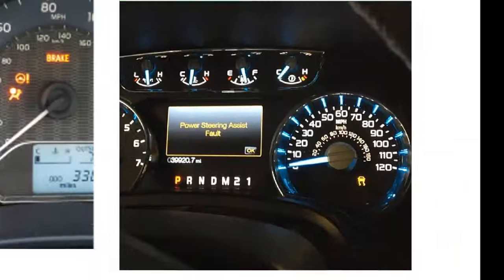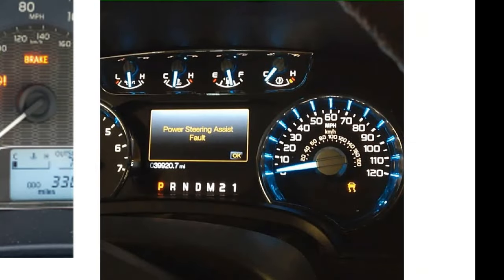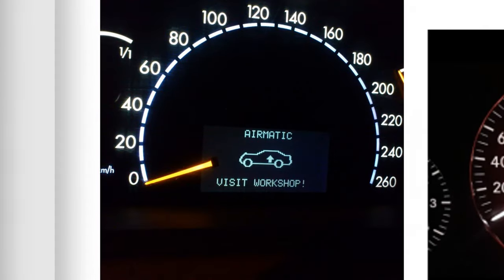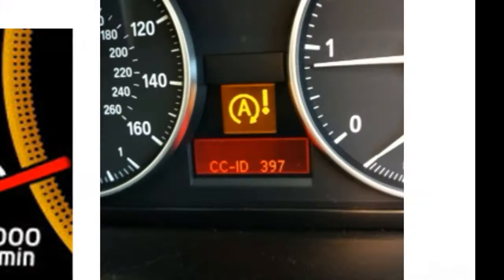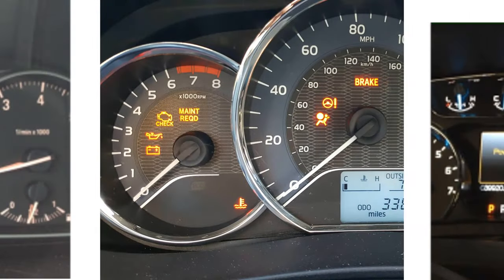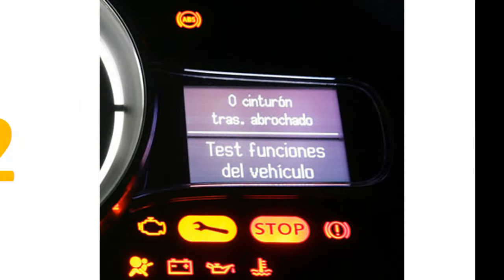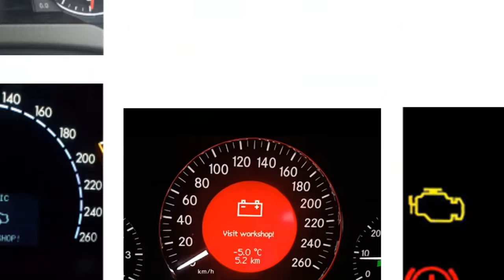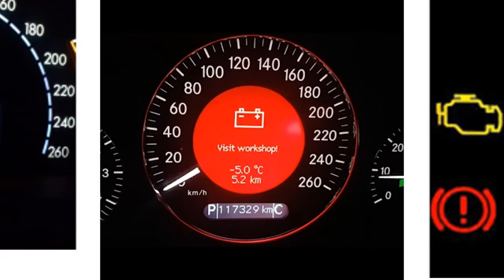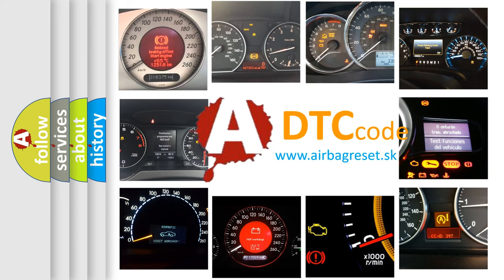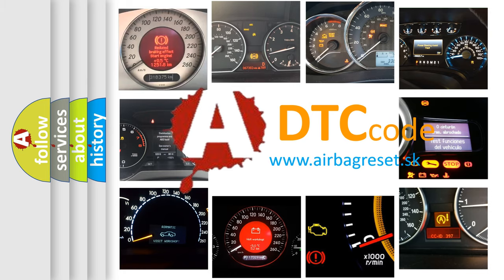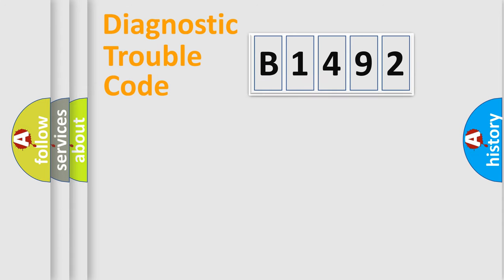Welcome to this video. Are you interested in why your vehicle diagnosis displays B1492? How is the error code interpreted by the vehicle? What does B1492 mean, or how to correct this fault? Today we will find answers to these questions together.